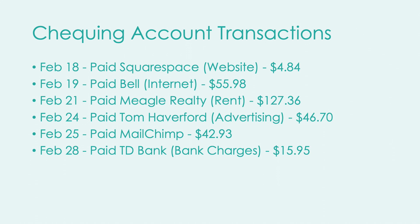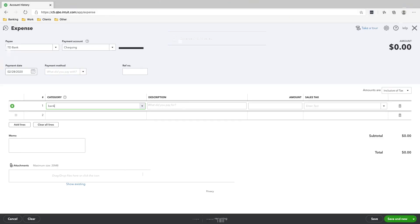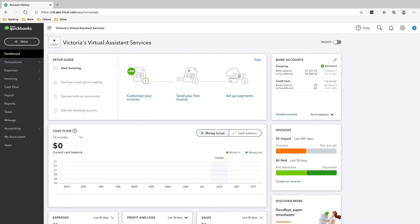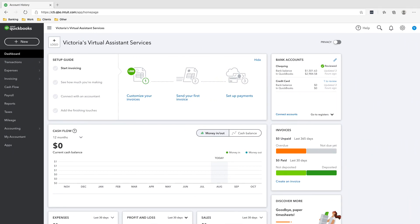These are the next set of transactions that we're going to do, and you will see how we're going to pay the Bell bill that we already received. The next transaction is on Feb 18th — we paid Squarespace for our website.